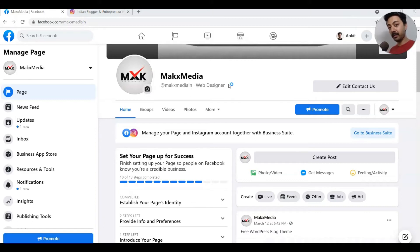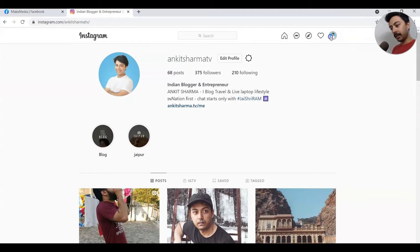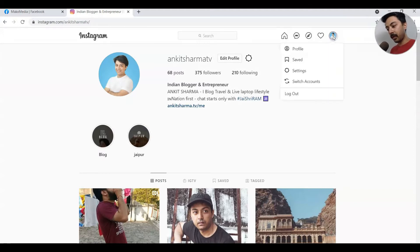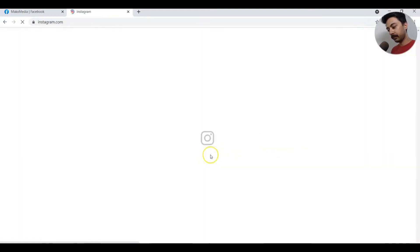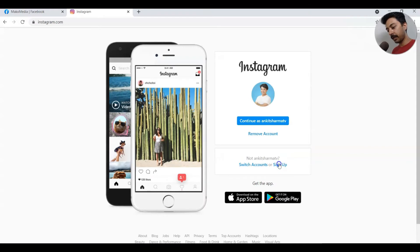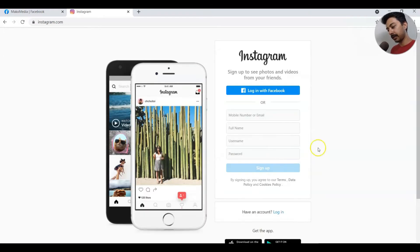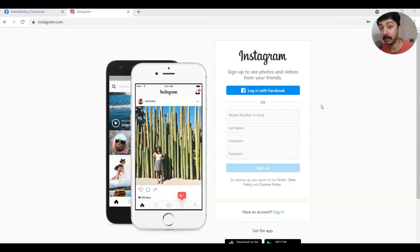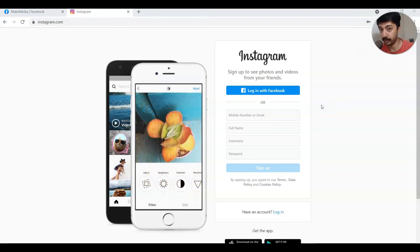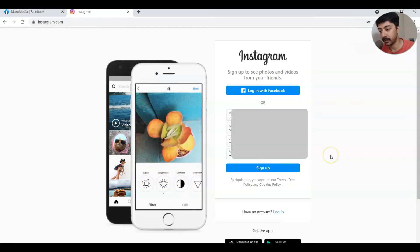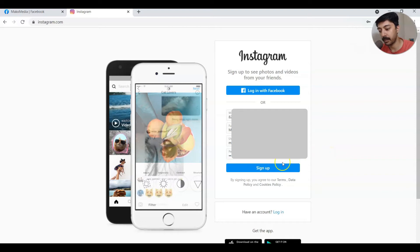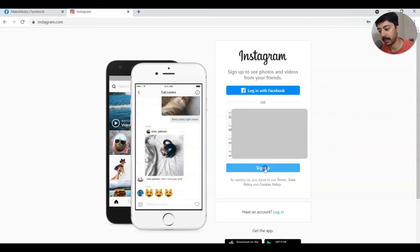Let's start by creating the new Instagram account. I'll go ahead and log out from this account, then click on Sign Up. Here is the Instagram sign up page, so let's go ahead and fill up the details and create a new Instagram account. Once the details are filled up, let's go ahead and click on Sign Up.